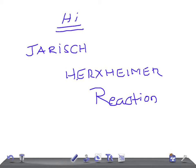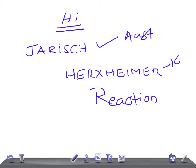So Jarisch-Herxheimer Reaction, there were two scientists, one is Jarisch, Adolf Jarisch I think, and one is Carl Herxheimer. This guy was from Austria and this guy was from Germany.